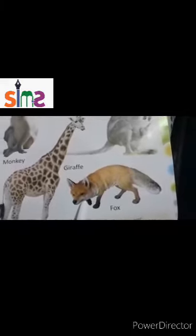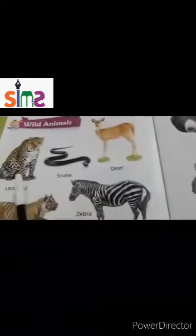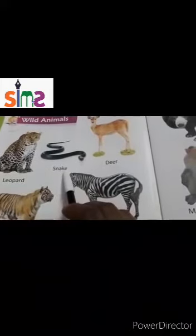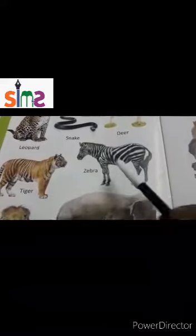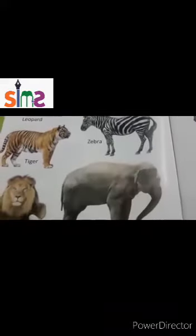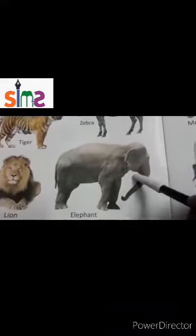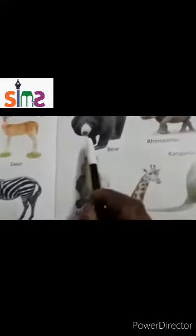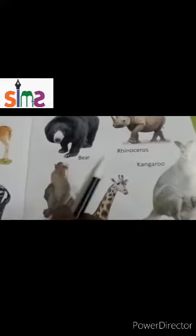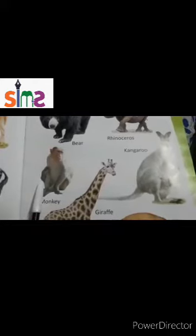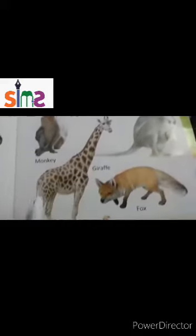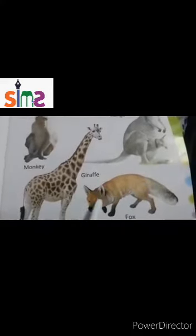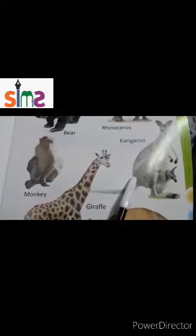Fox. Once again repeat: leopard, snake, deer, tiger, zebra, lion, elephant, bear, rhinoceros — which animal jumps from one tree to another tree? — monkey, giraffe, fox, kangaroo.